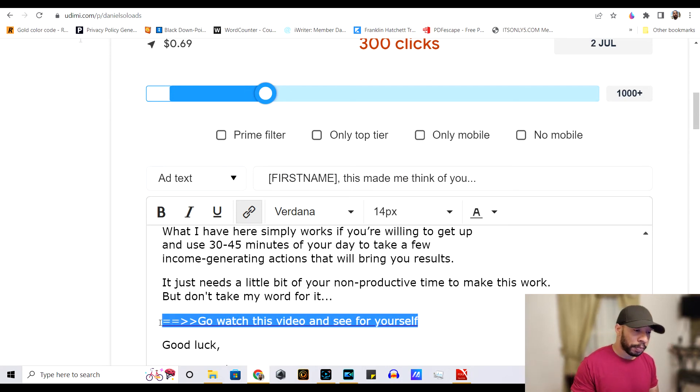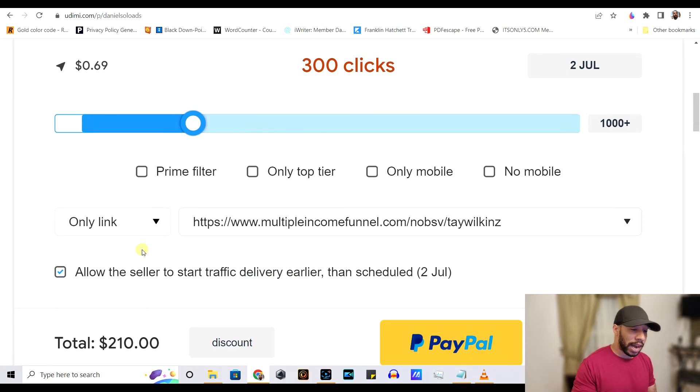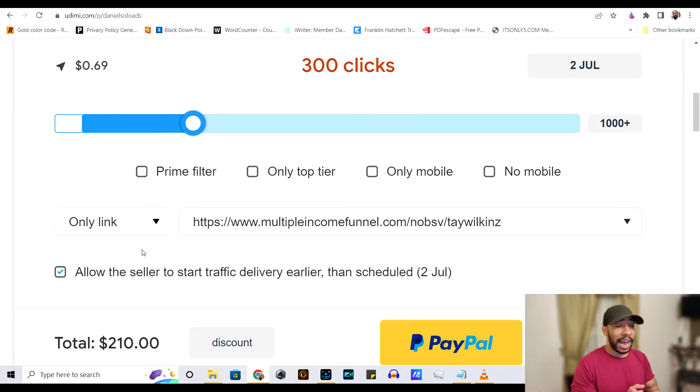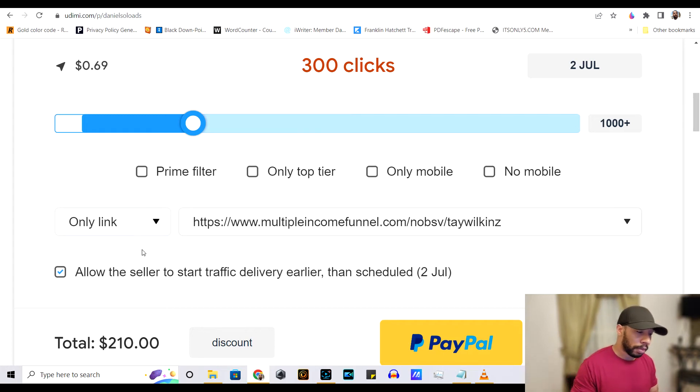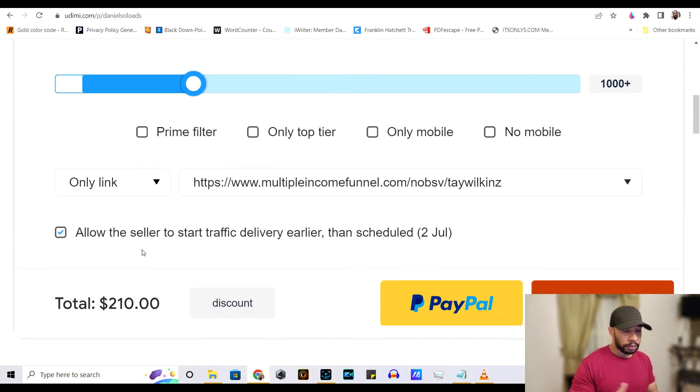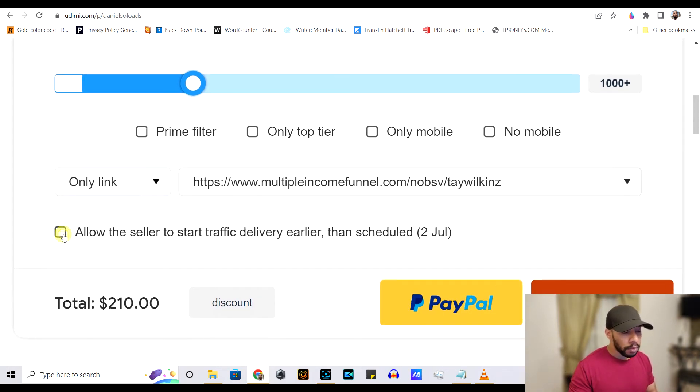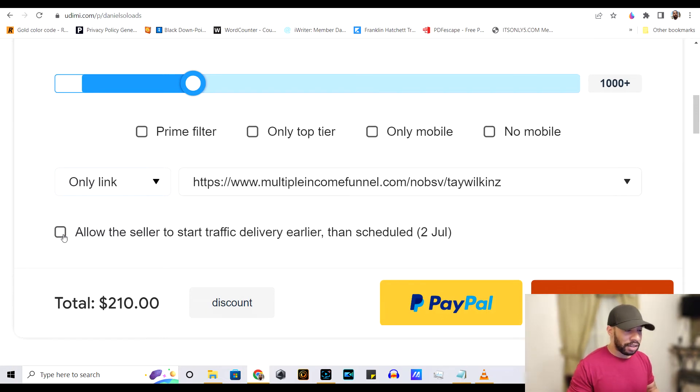Alright. So that is also an option. Typically I leave it on only link and I let them do it. So those are the options for you. And like I said, guys, this is pretty simple.